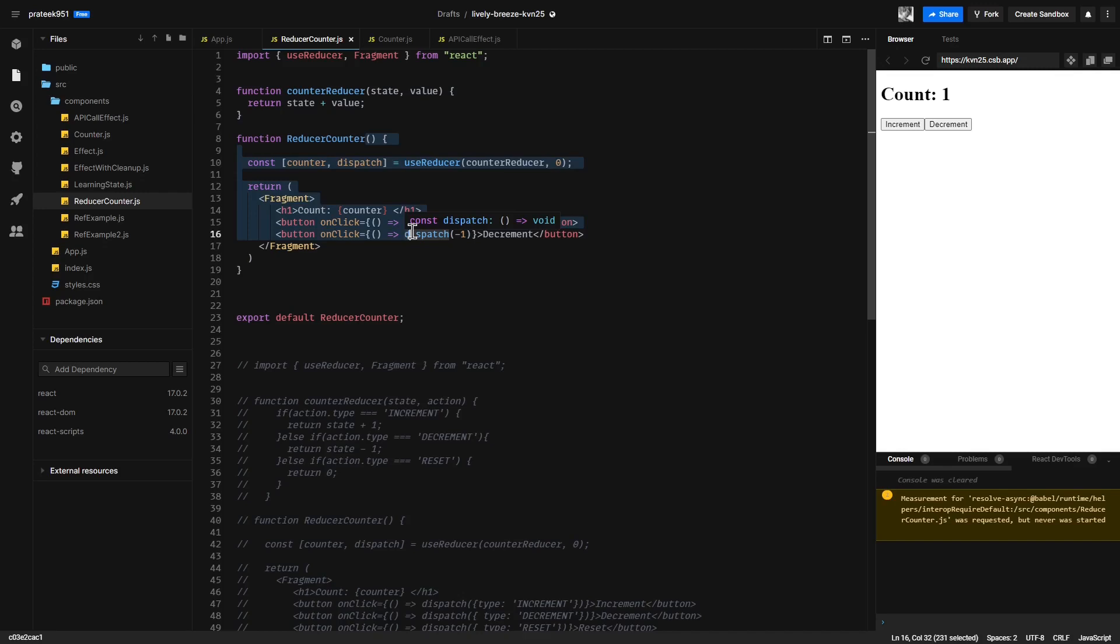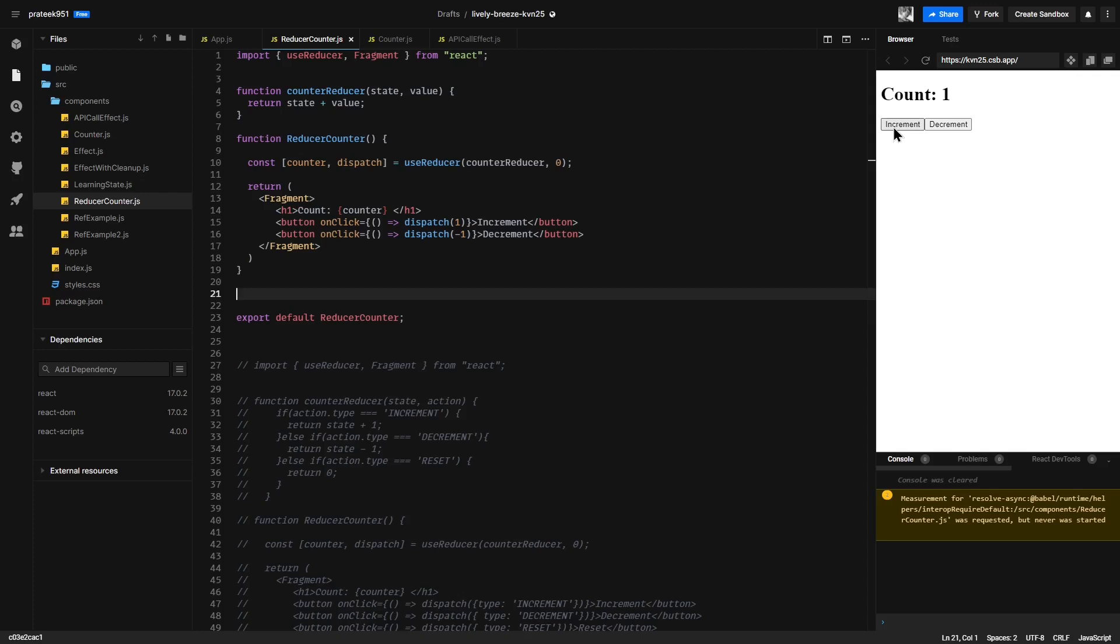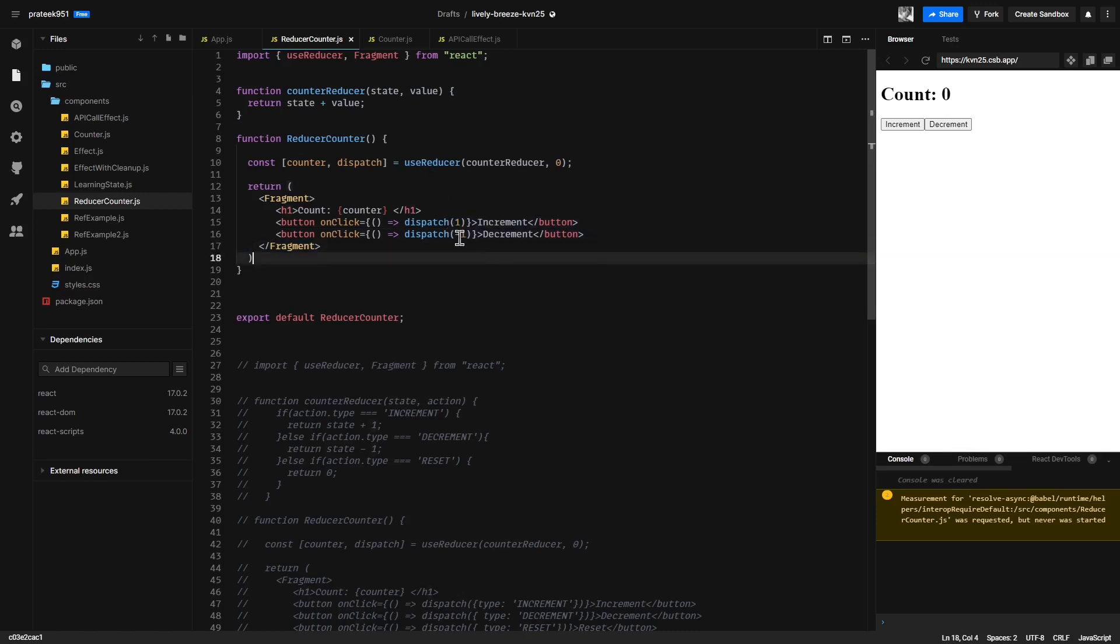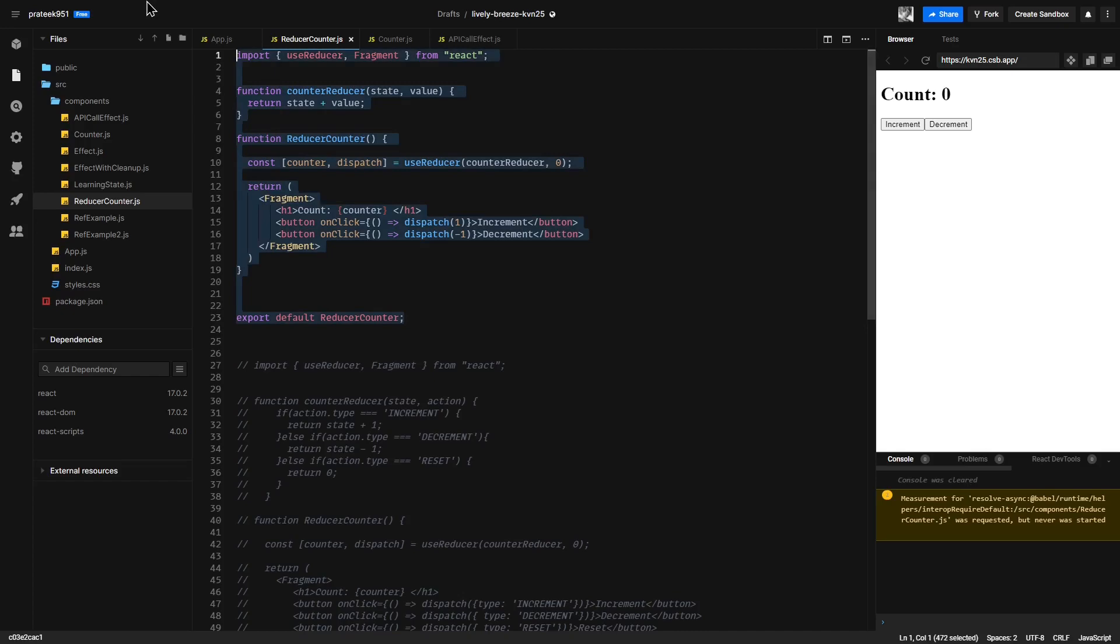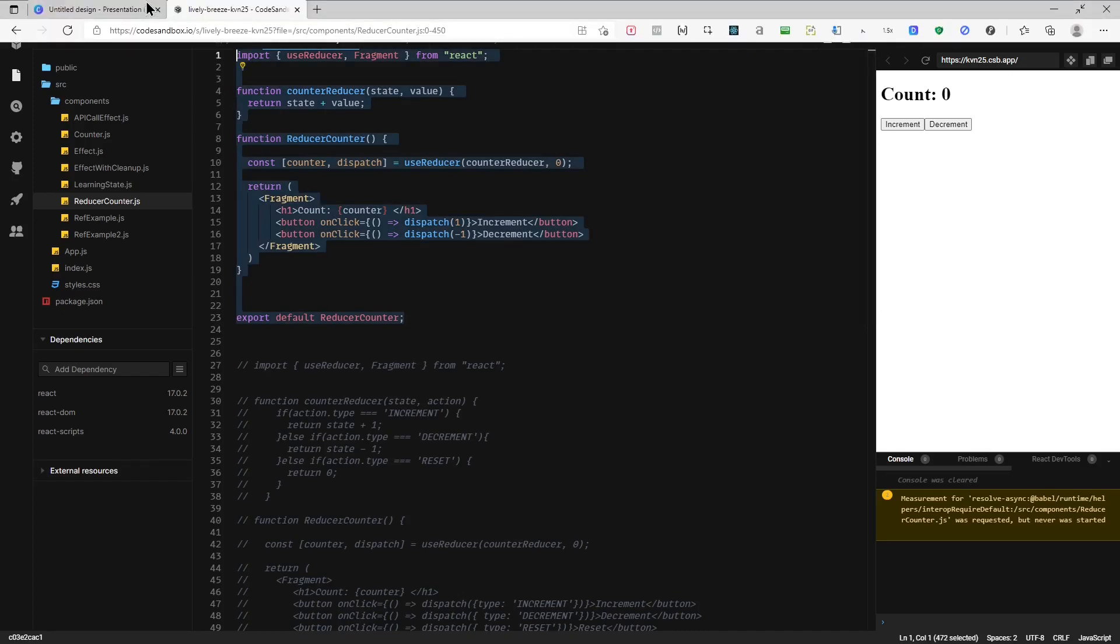Now let us say we want to reset the counter back to zero. Currently we can increment it or decrement it. For this, let us do this a bit differently. Instead of dispatching a value like we are doing here, let us dispatch a type of action that we want to perform. Let me comment this code.